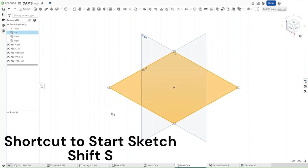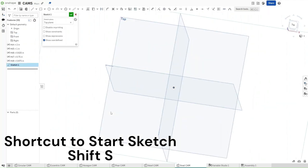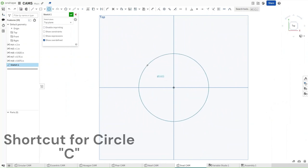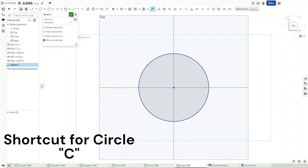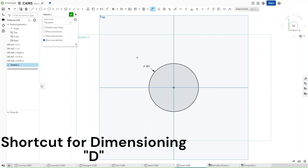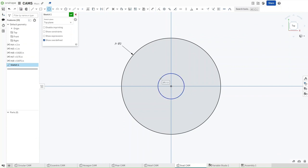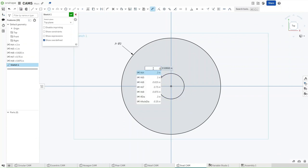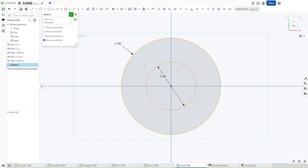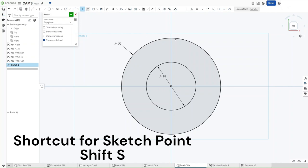Now, start a sketch on the top plane using Shift-S, use Shift-5 to go to the top view, press C, and then start a circle using the origin. Press D as we have been doing, dimension the circle to have a diameter of hashtag DIA. Zoom in, draw another circle. This one should have a diameter of hashtag DIA divided by 2.